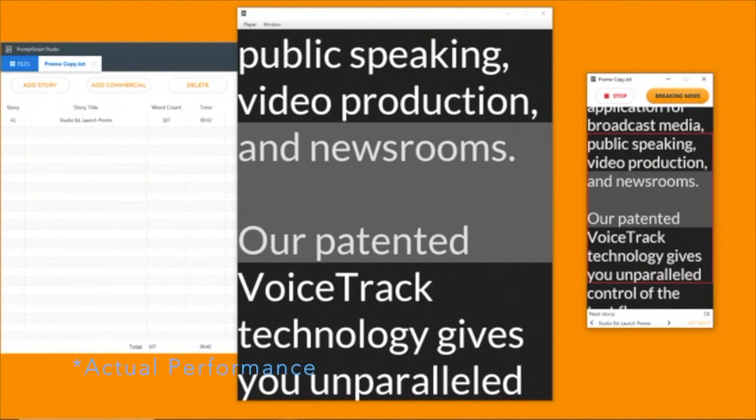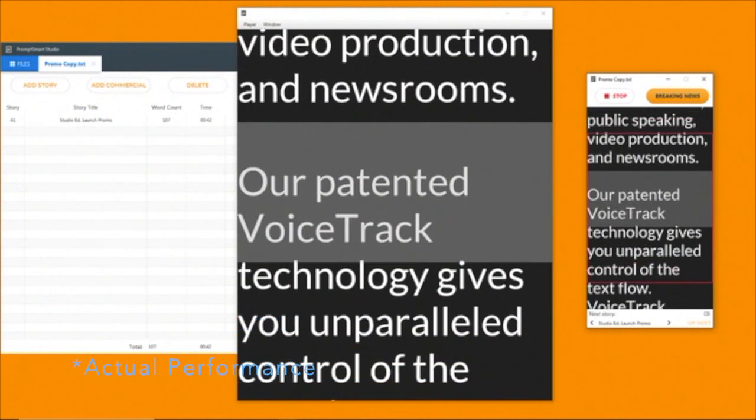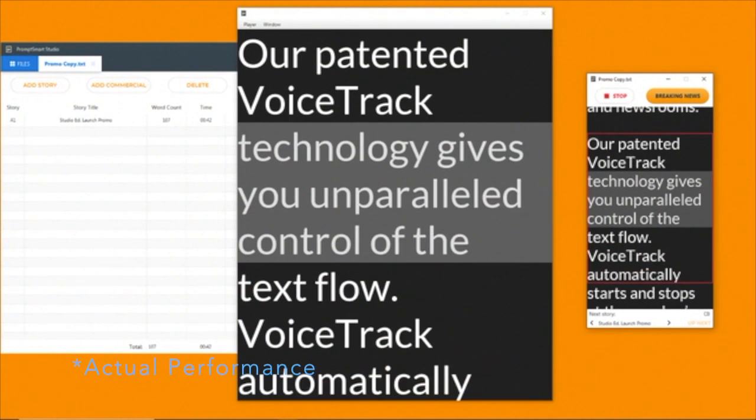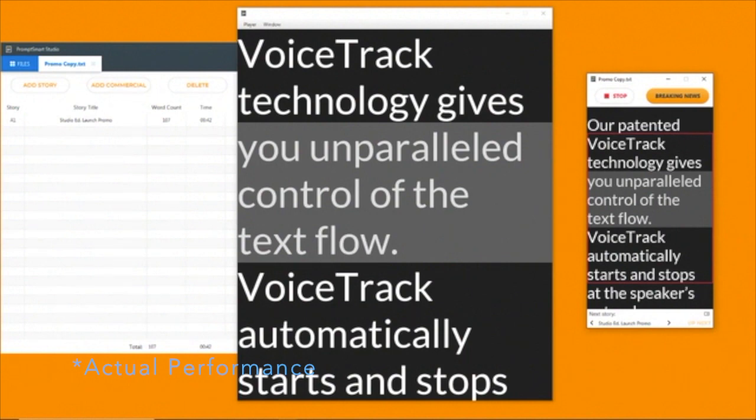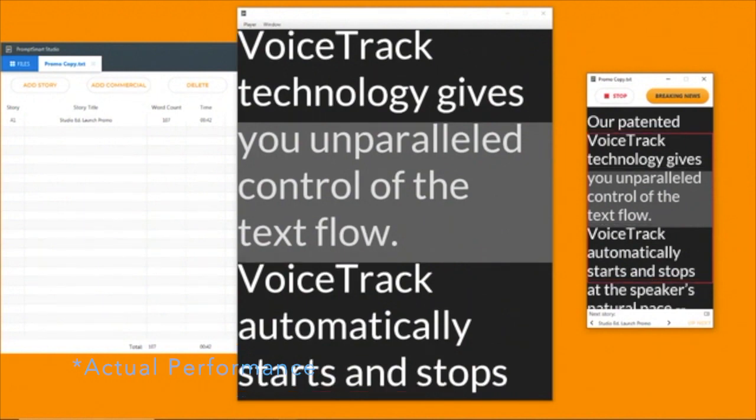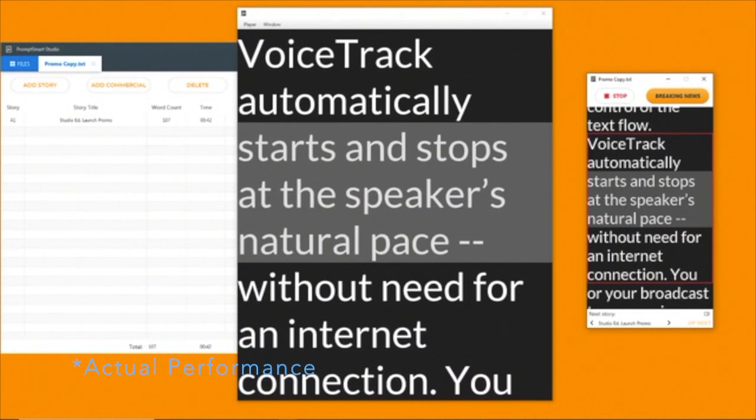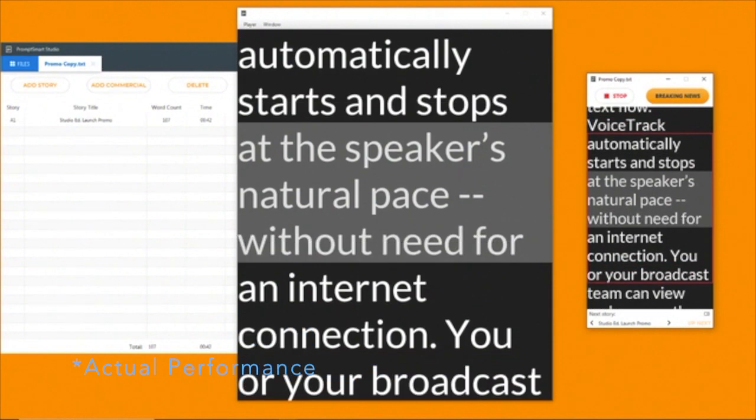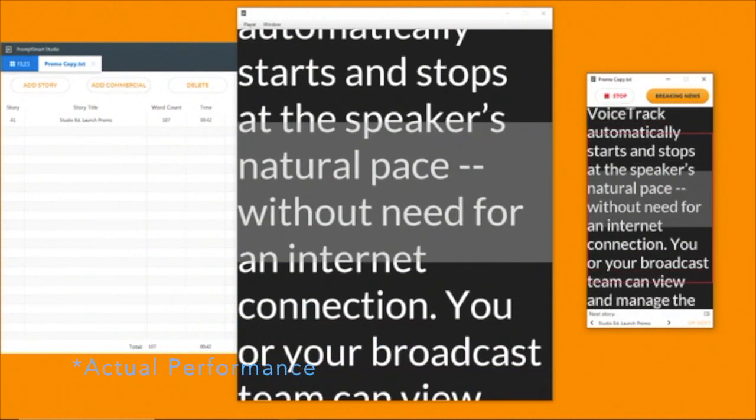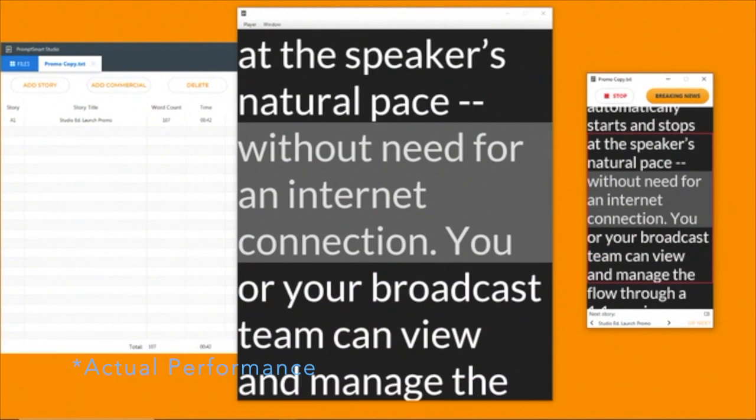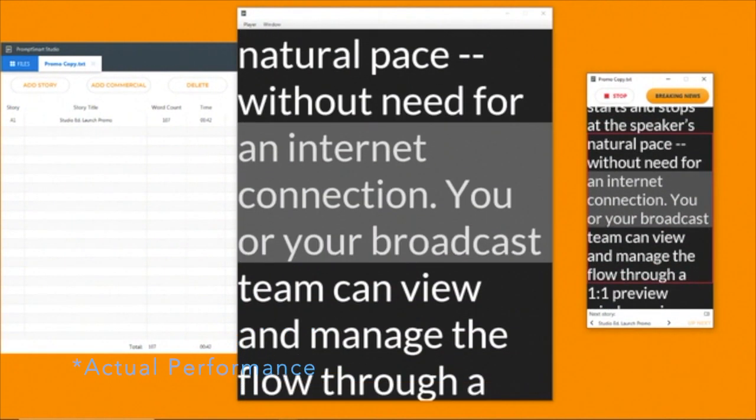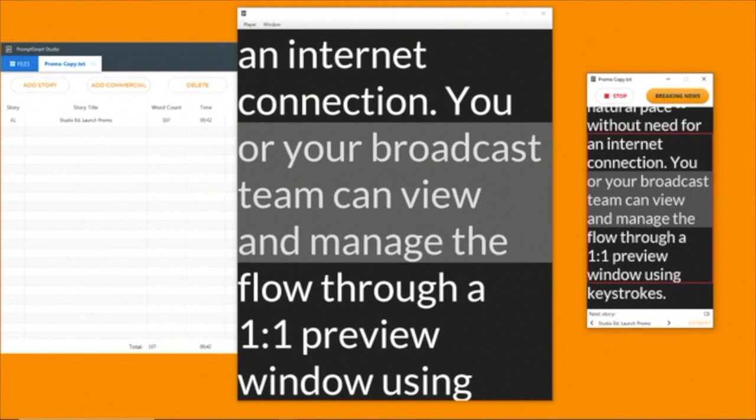Our patented VoiceTrack technology gives you unparalleled control of the text flow. VoiceTrack automatically starts and stops at the speaker's natural pace without need for an internet connection.